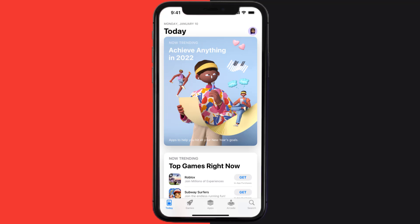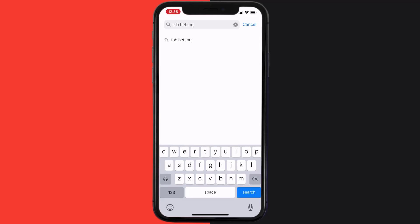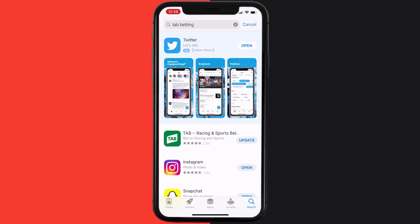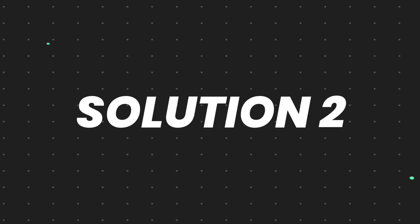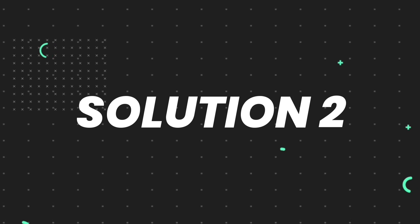Open up App Store on your device and then tap on this search icon in the bottom right corner. Then search for the Tab mobile app, and if you see this update button right next to the app name, simply tap on it to make sure you're running the latest version of the app. But if you still encounter this issue, then you need to clear app cache.